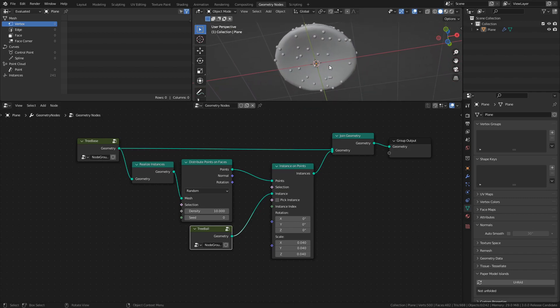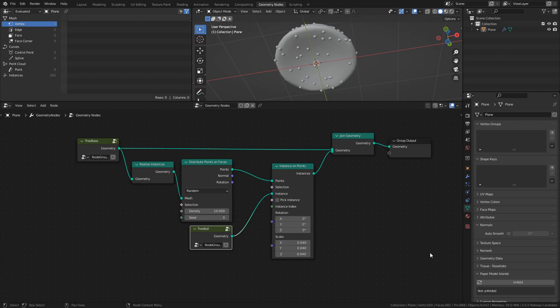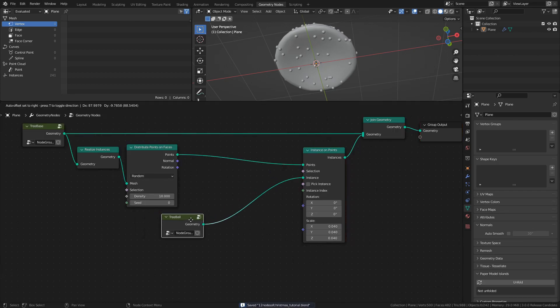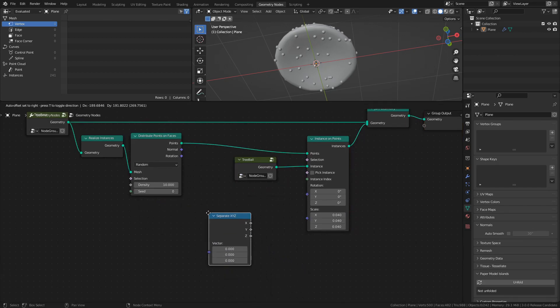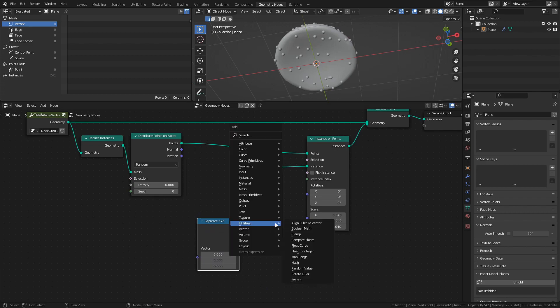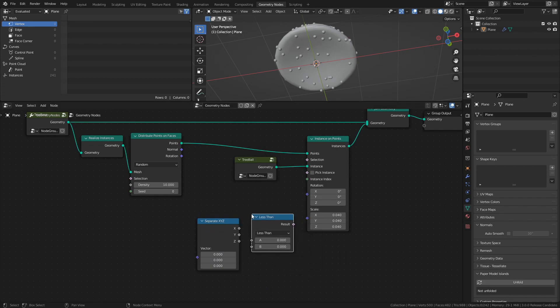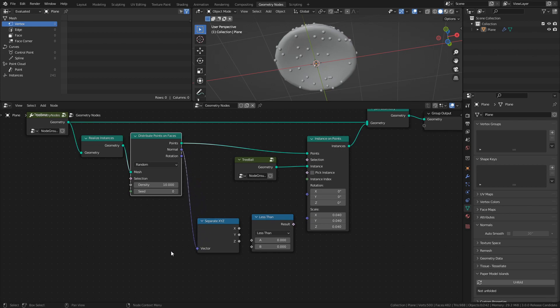So let's create a mask for the instancing, which only includes faces with certain normals. Luckily for us, the Distribute Points on Faces node actually has a normal socket that we can use for this. Add a Separate XYZ node and a Compare Floats node. Connect the Normal of the Distribute Points on Faces node to the Separate XYZ node, then connect the C value of the Separate XYZ node to the Compare Floats node.